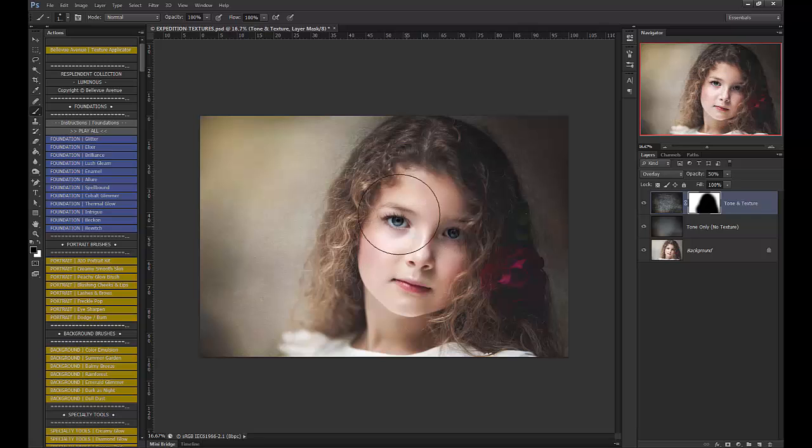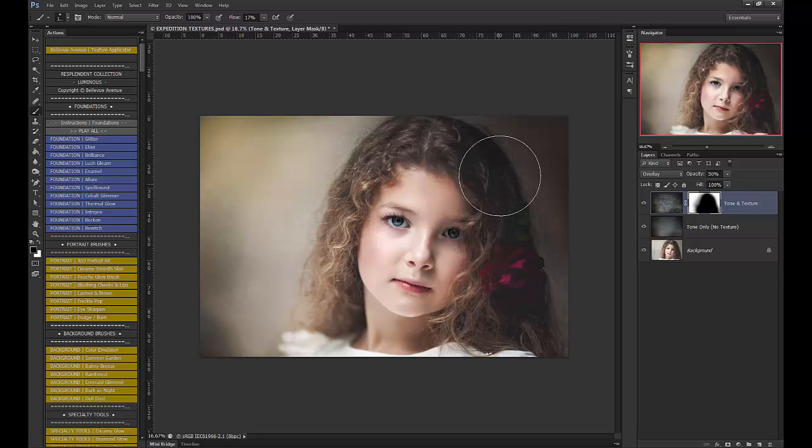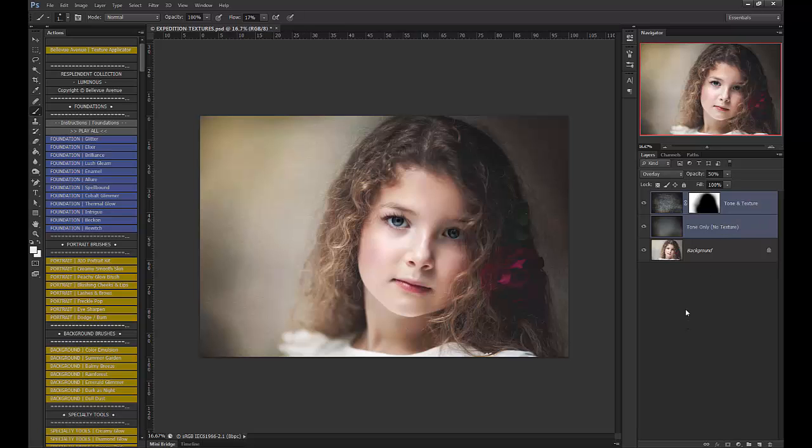I'm going to lower that flow just a little bit and erase a tad from right around her. Okay? So I'm going to group that. And let's see before and after.